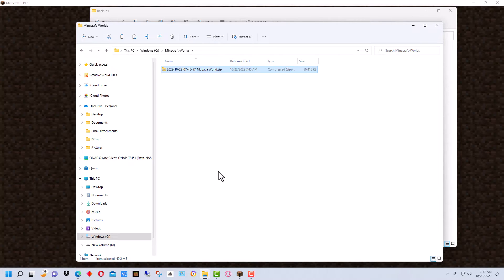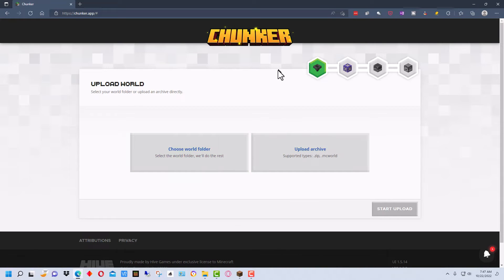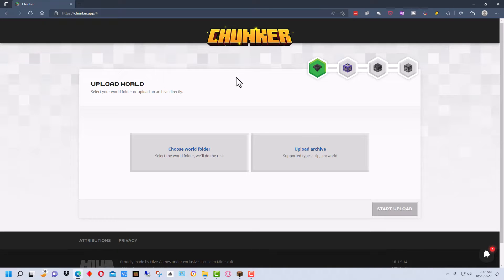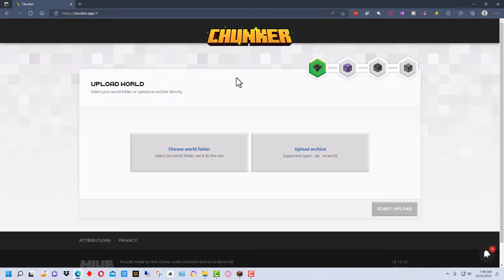Now the next thing we need to do is we need to go to a website here and it's called chunker dot app. And this is the official conversion tool for Minecraft and you want to use this tool probably in lieu of some of the older tools just because this tool is supported by Minecraft and as there are new versions of Minecraft they should update this to support new blocks and features and such.